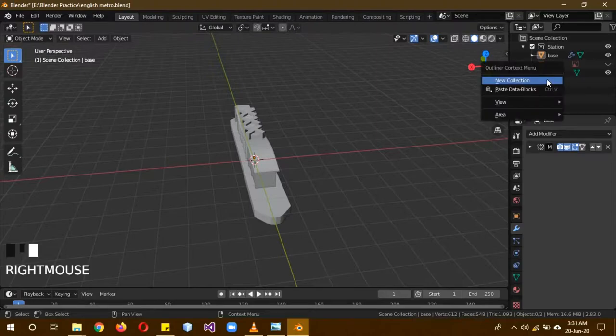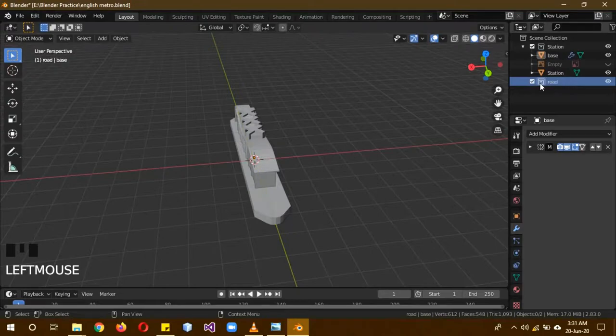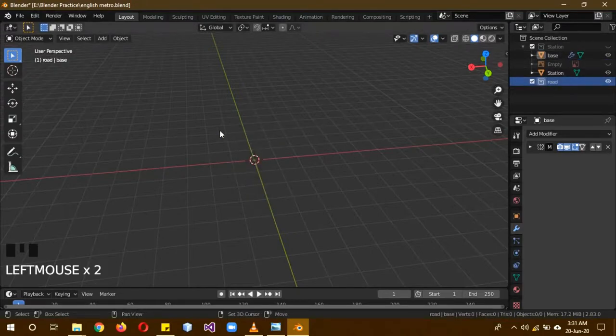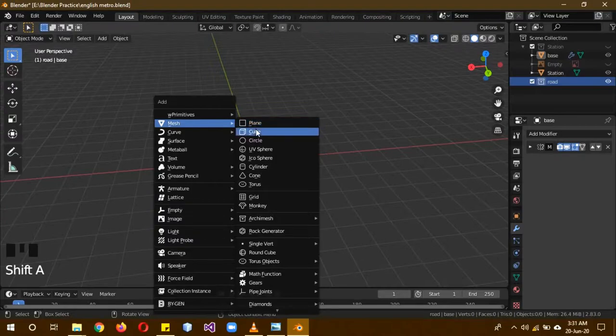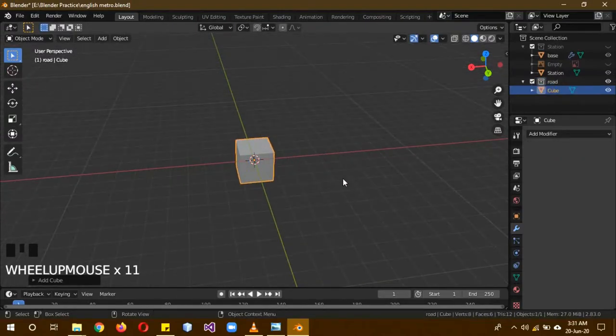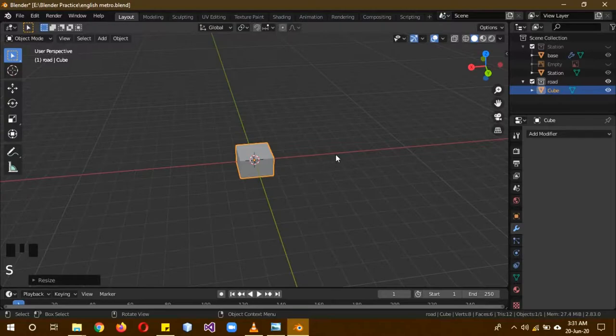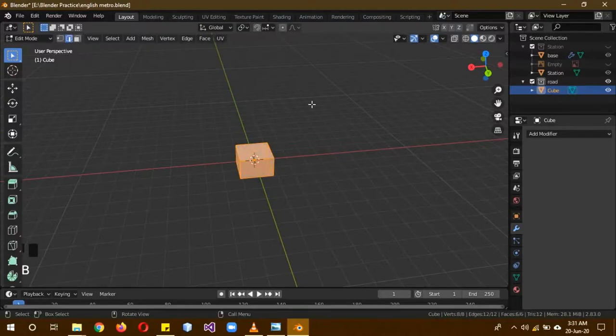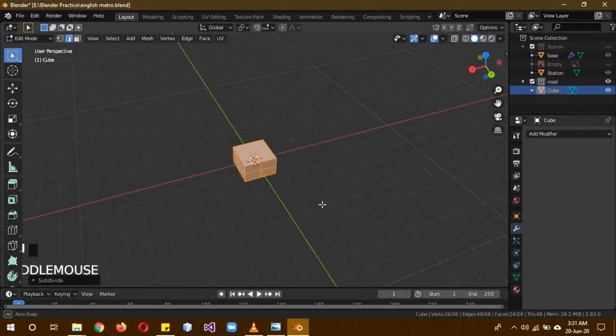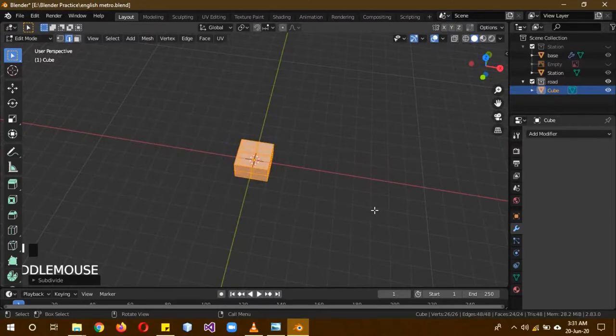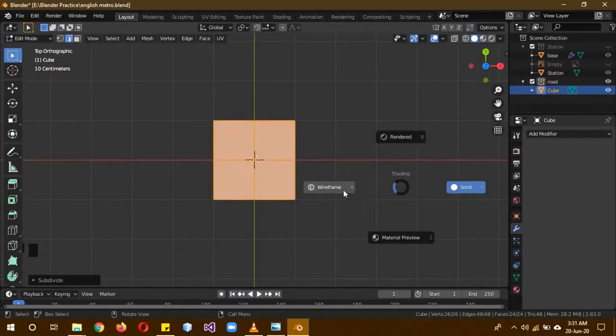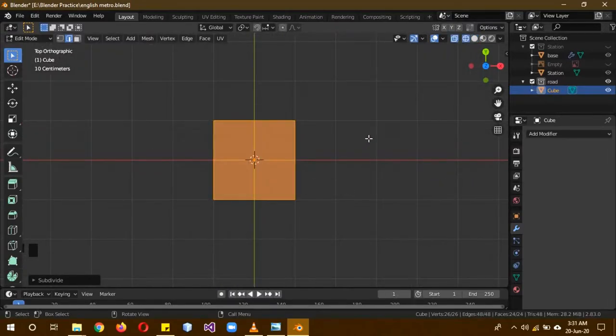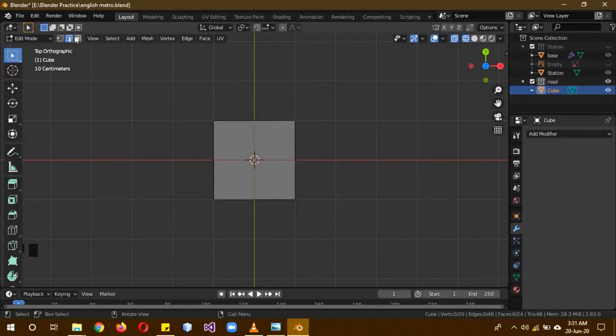Now we are going to be creating a new collection called Road. Set the collection and then hide the station. Shift A, Mesh, Cube, and S, Z to make it a little bit smaller. Then Tab to go to edit mode and right click and subdivide it. Press 7 to go to top view, Z for wireframe.